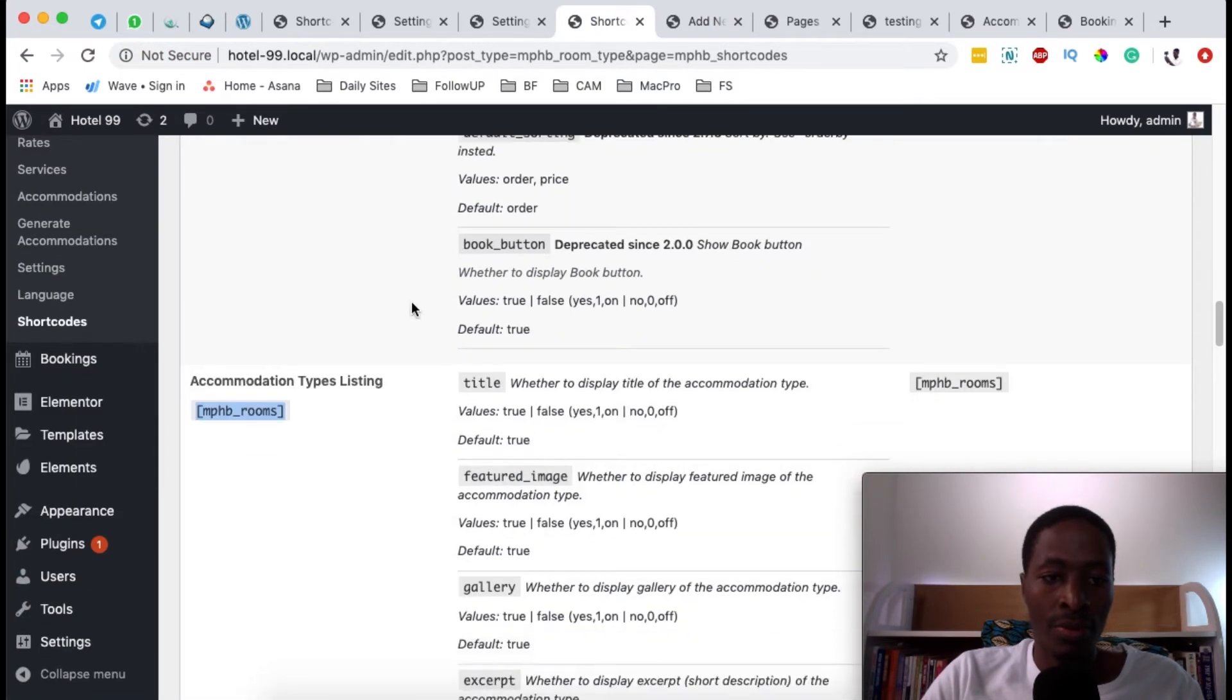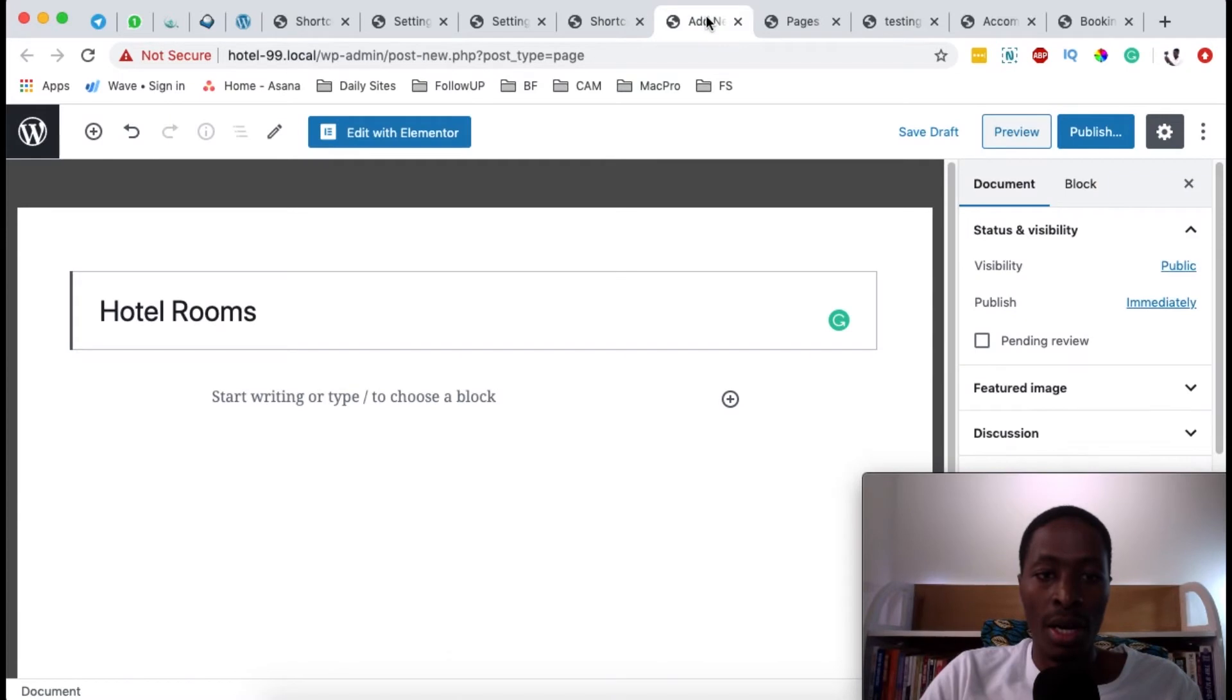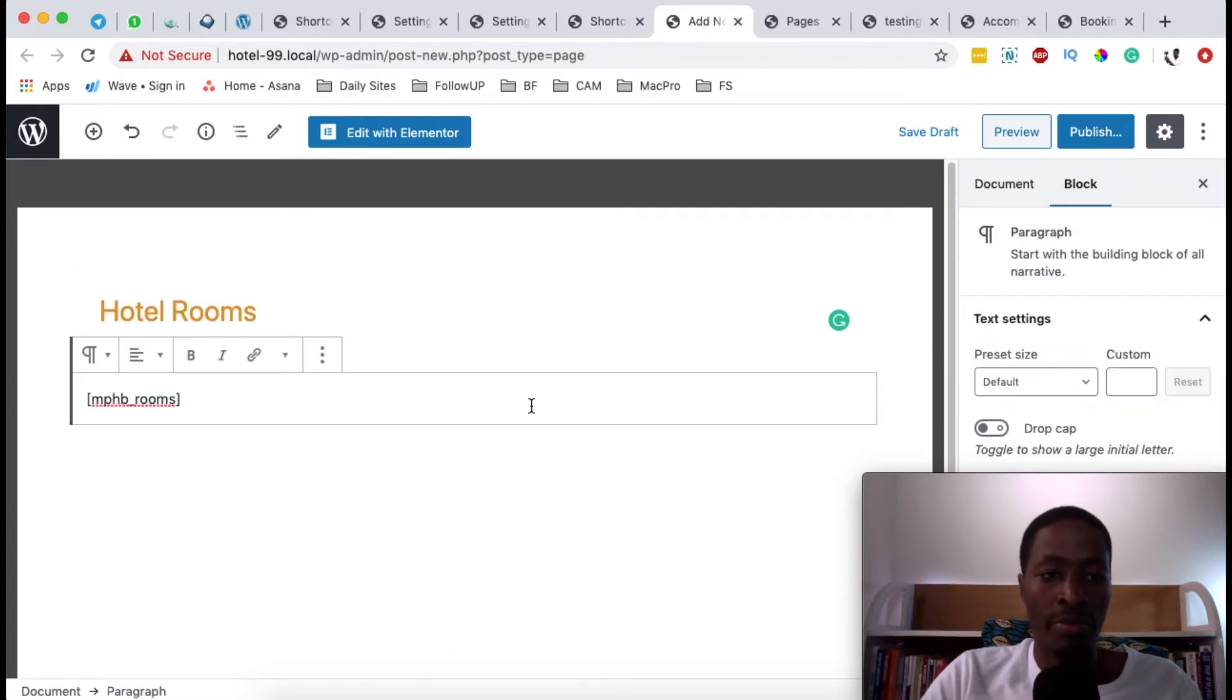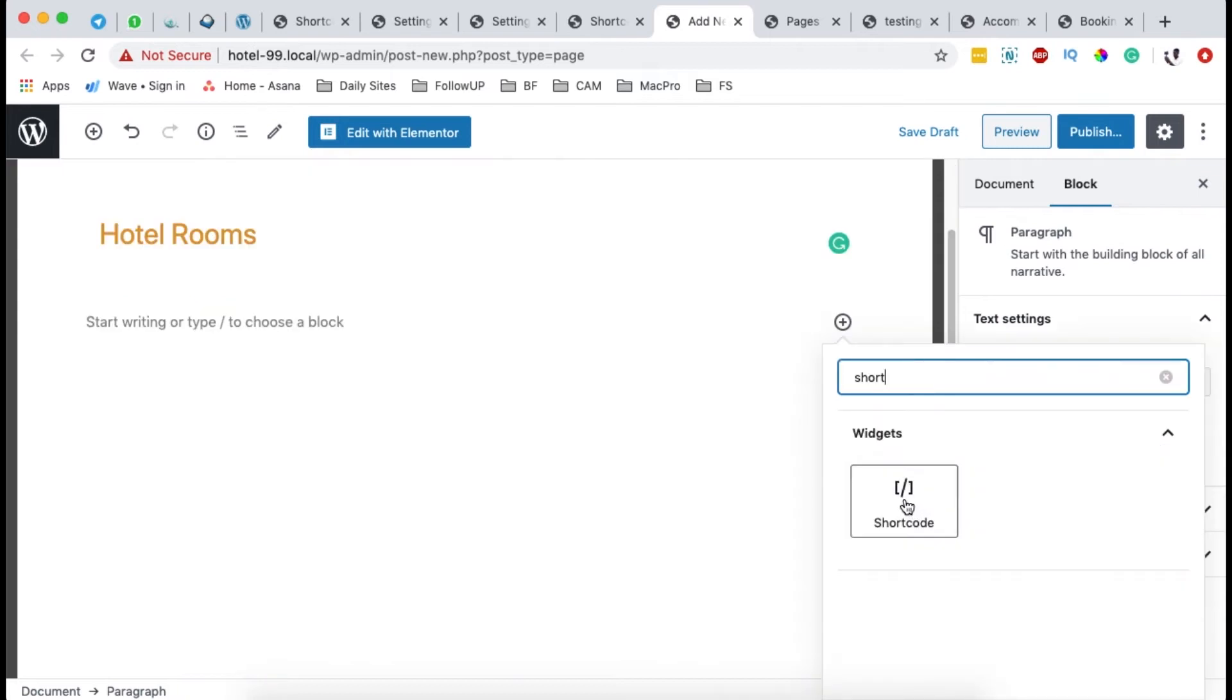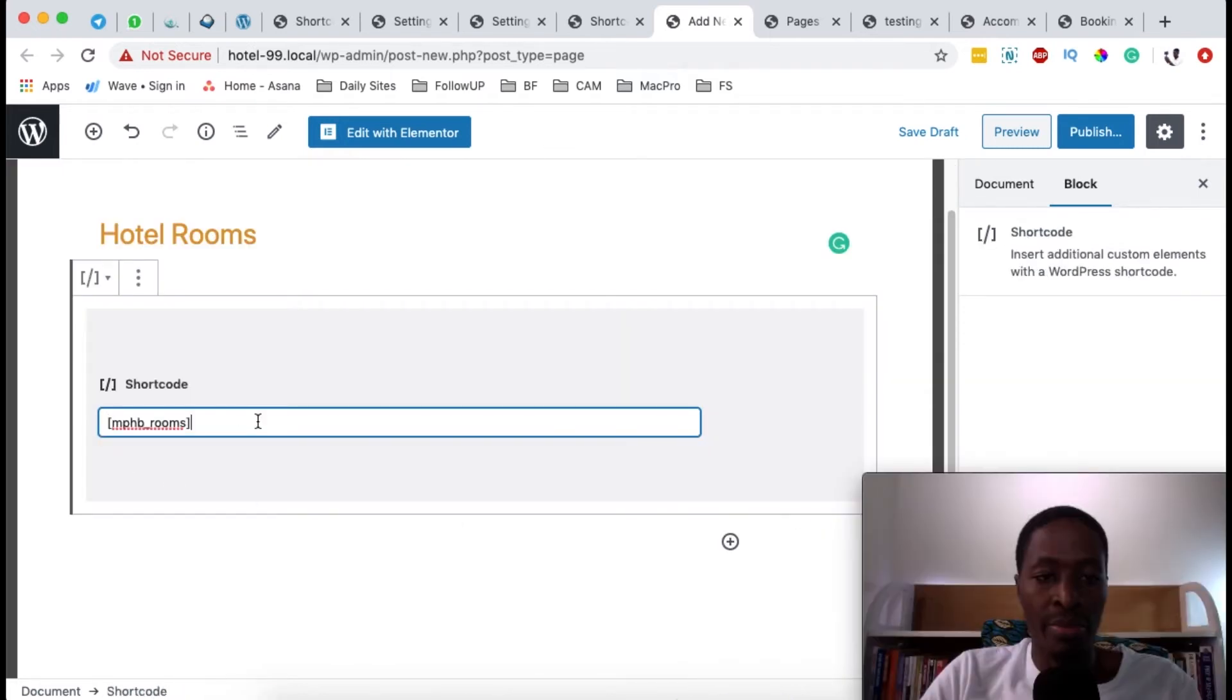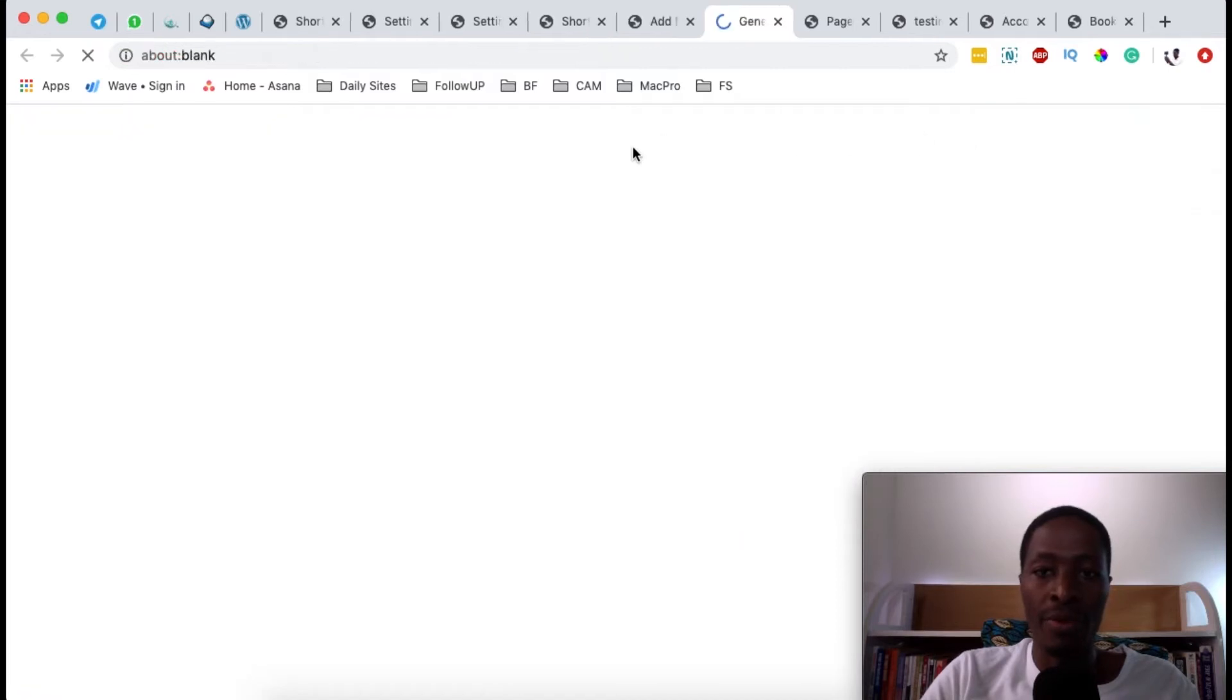which is under accommodation types listing. This shortcut over here - copy it, come over here to my page, add a new block, which is this, paste my shortcut. Or I can just simply add a shortcode widget, paste my code over there, and then I can easily preview.